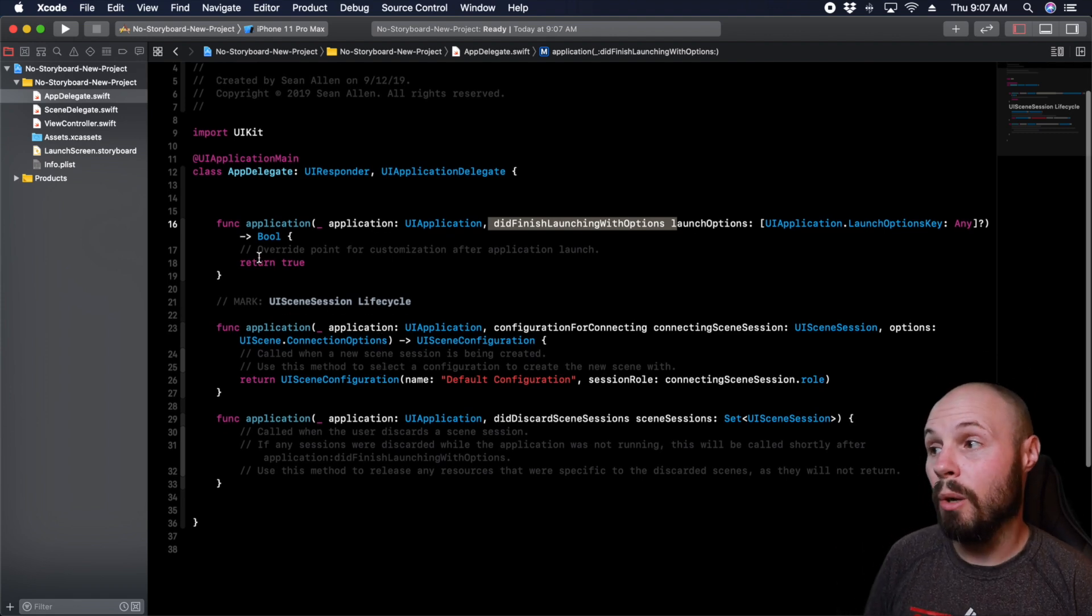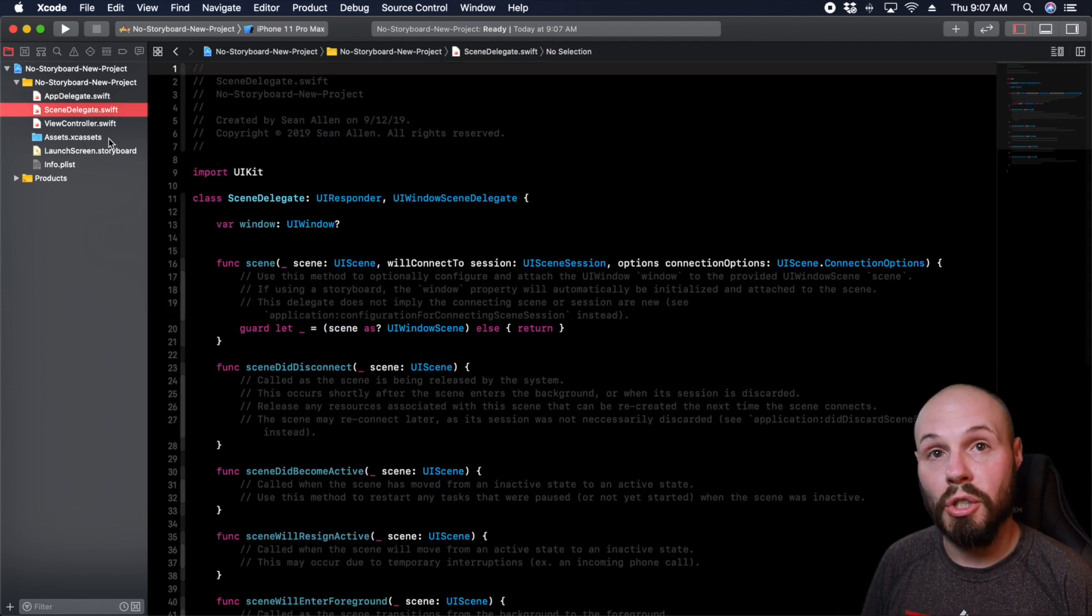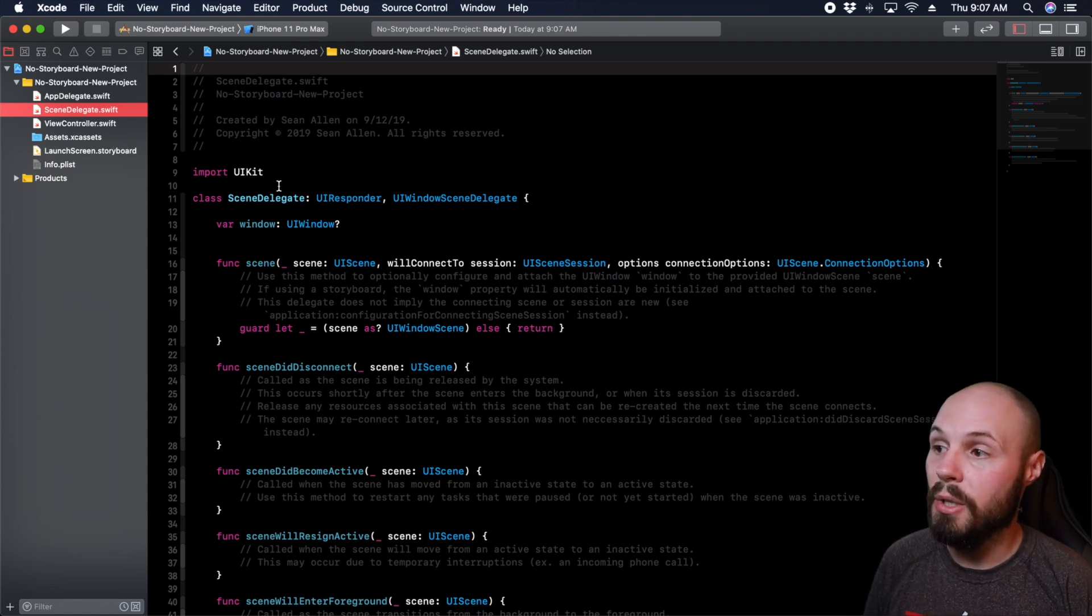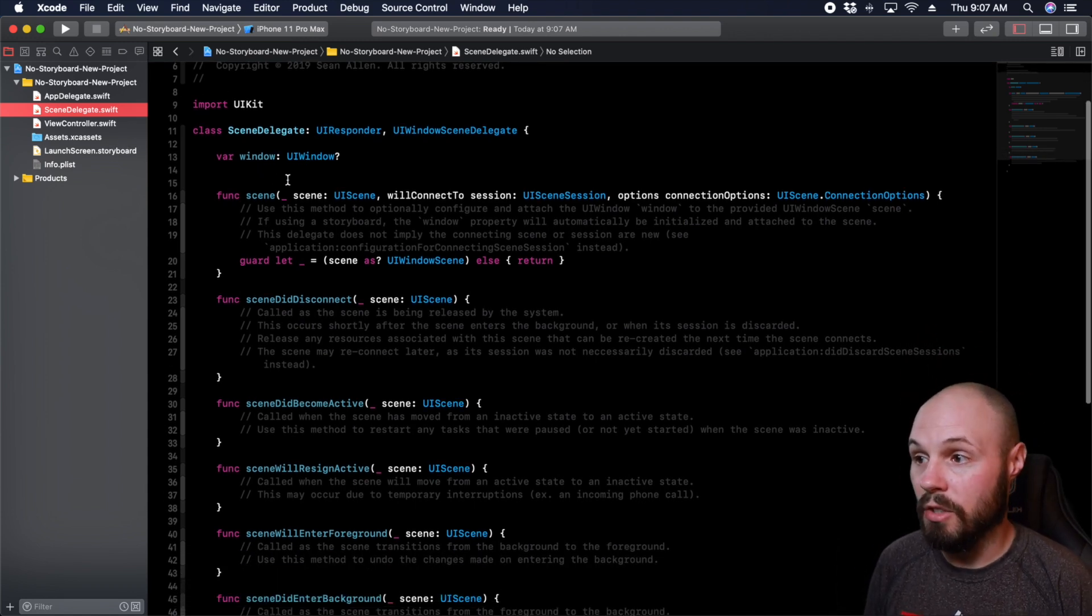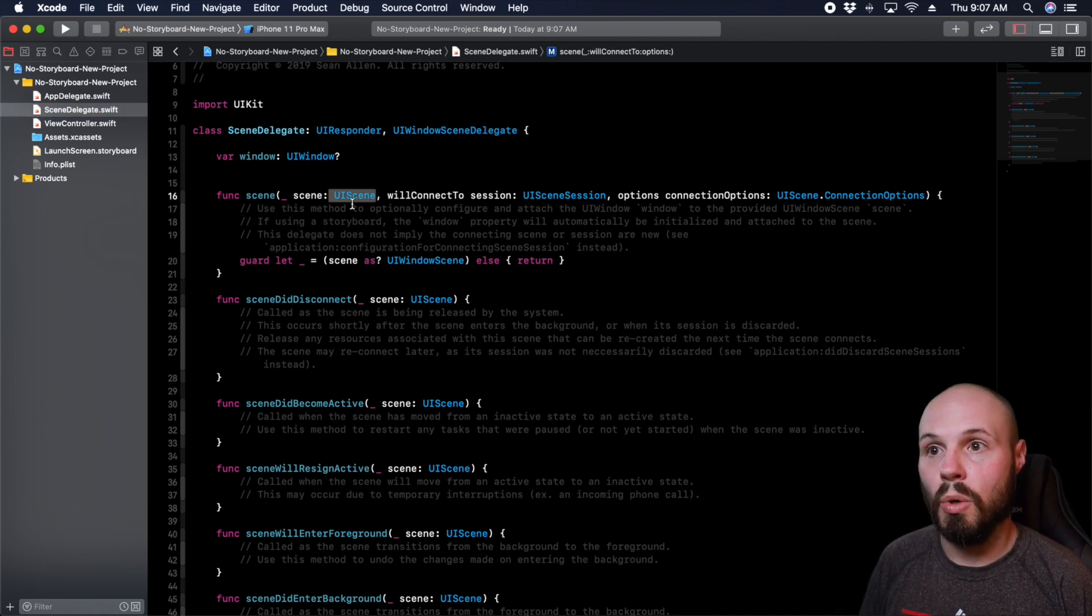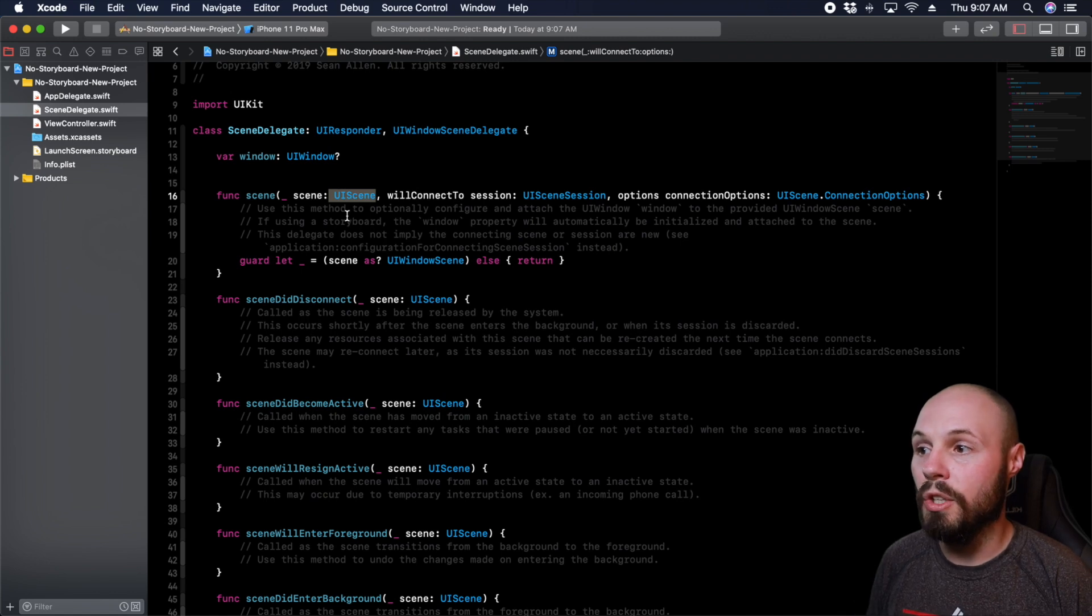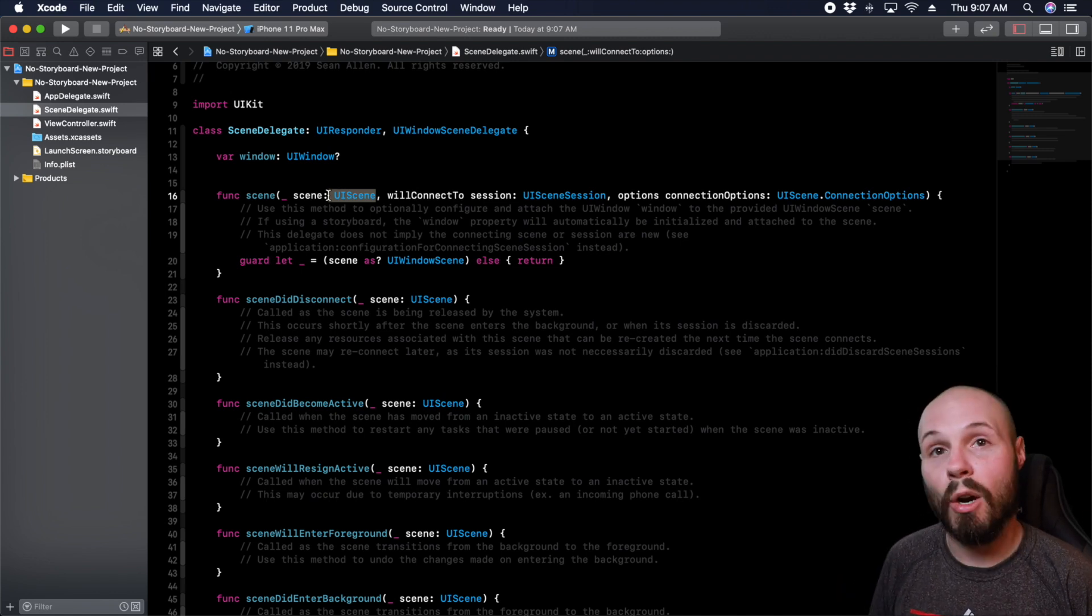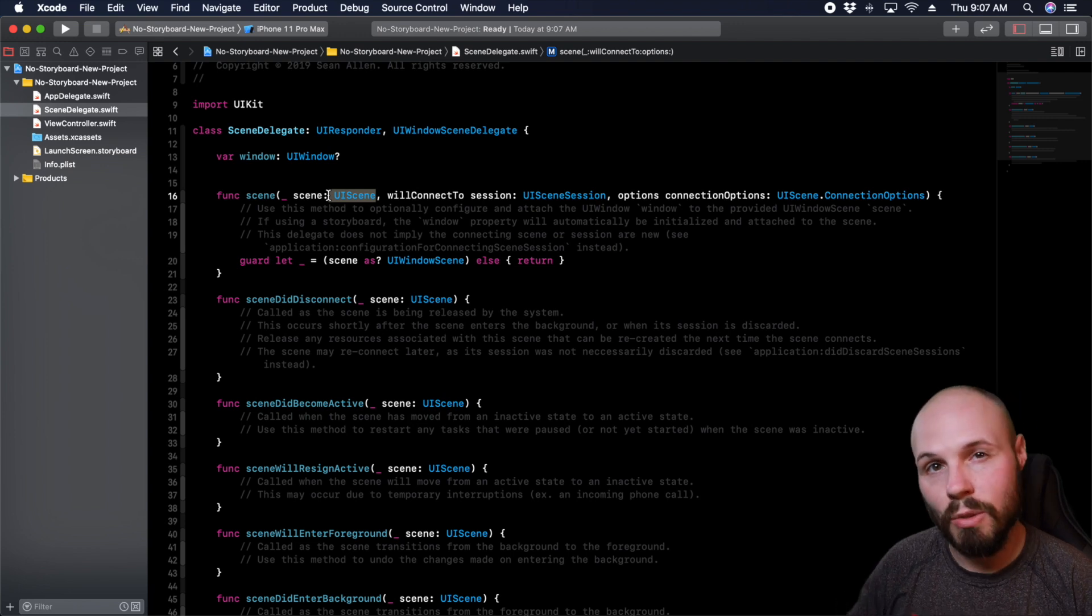That has all been moved to the scene delegate. And this is what's new in iOS 13 and Xcode 11. So here you have the scene delegate, which now has a UI scene. And so it used to be the window was like the kind of top UI object.